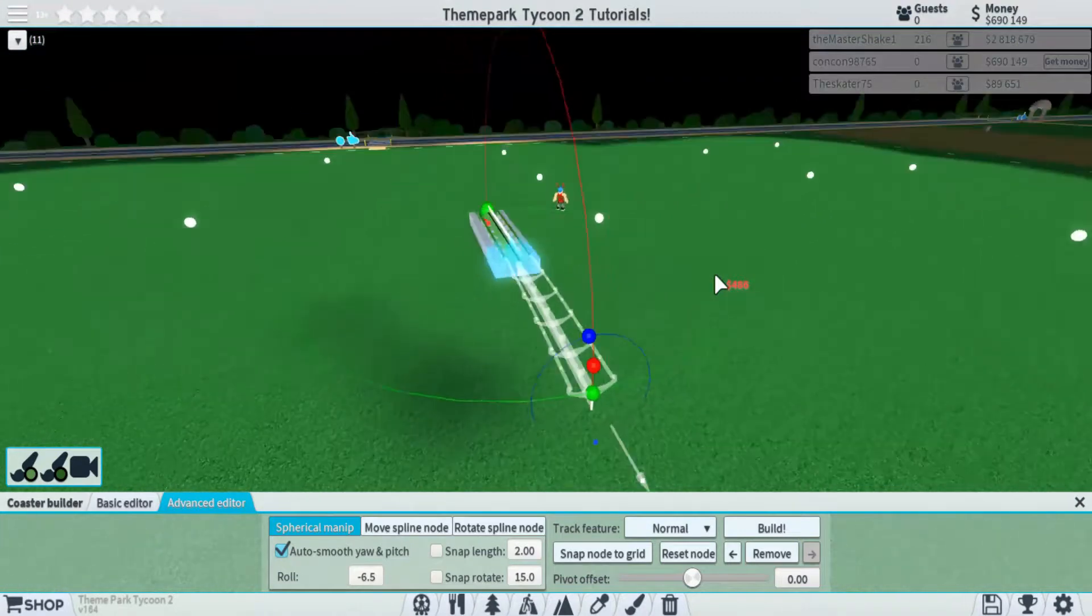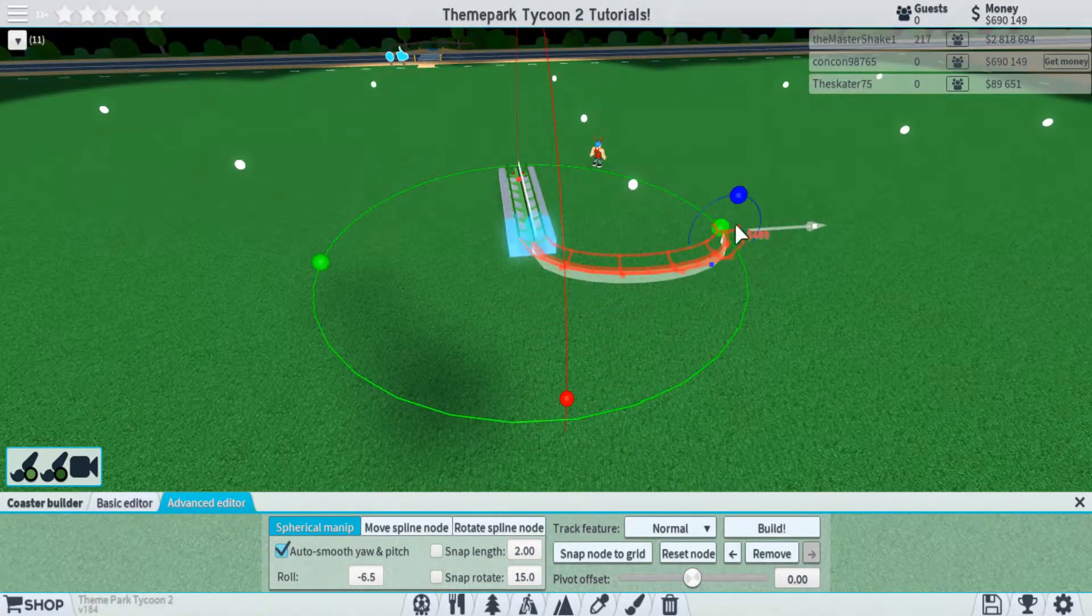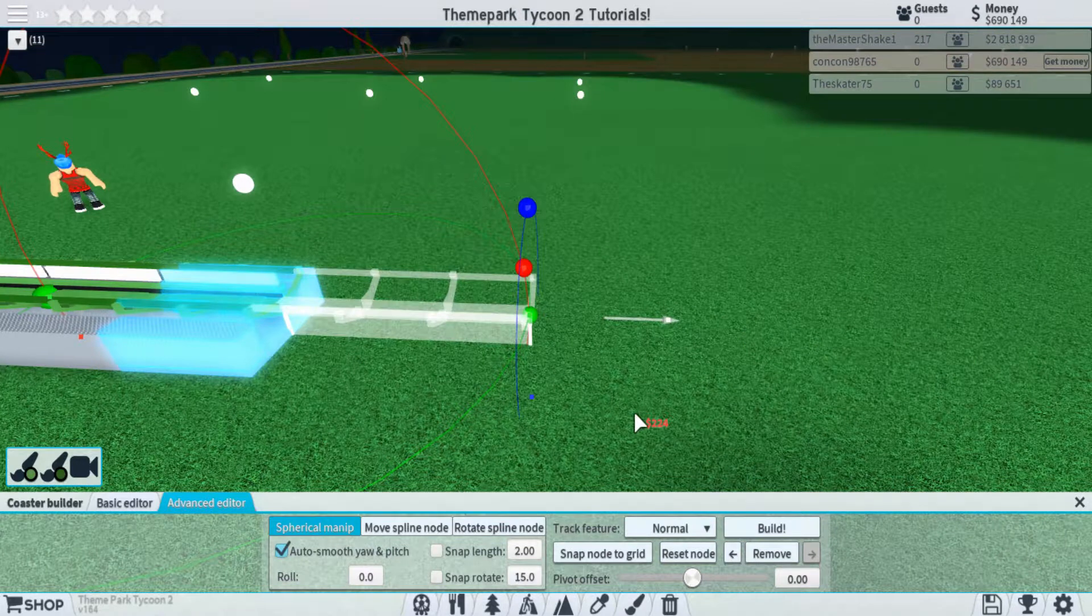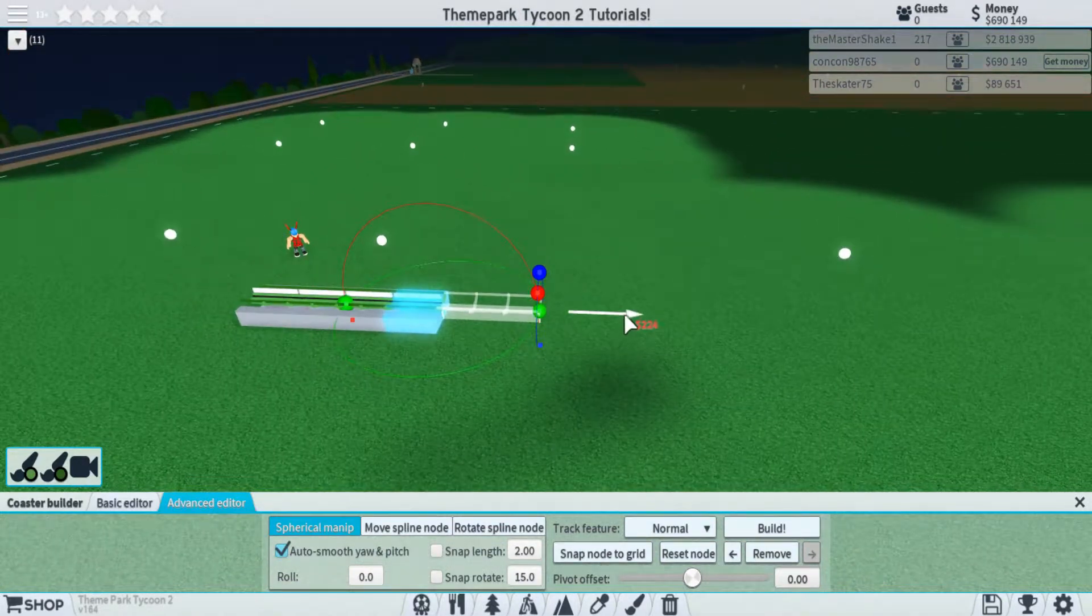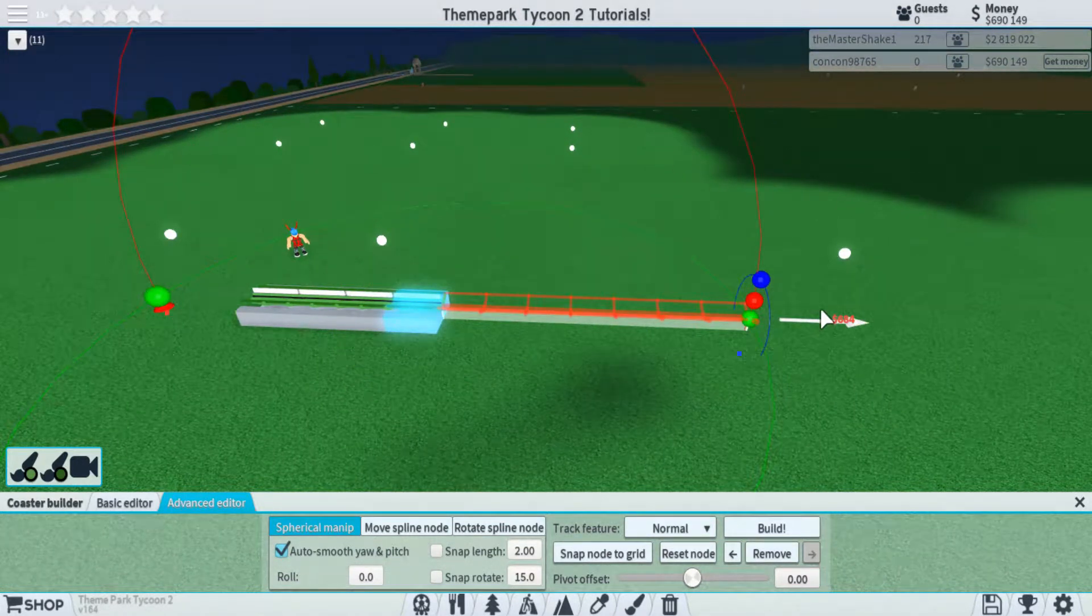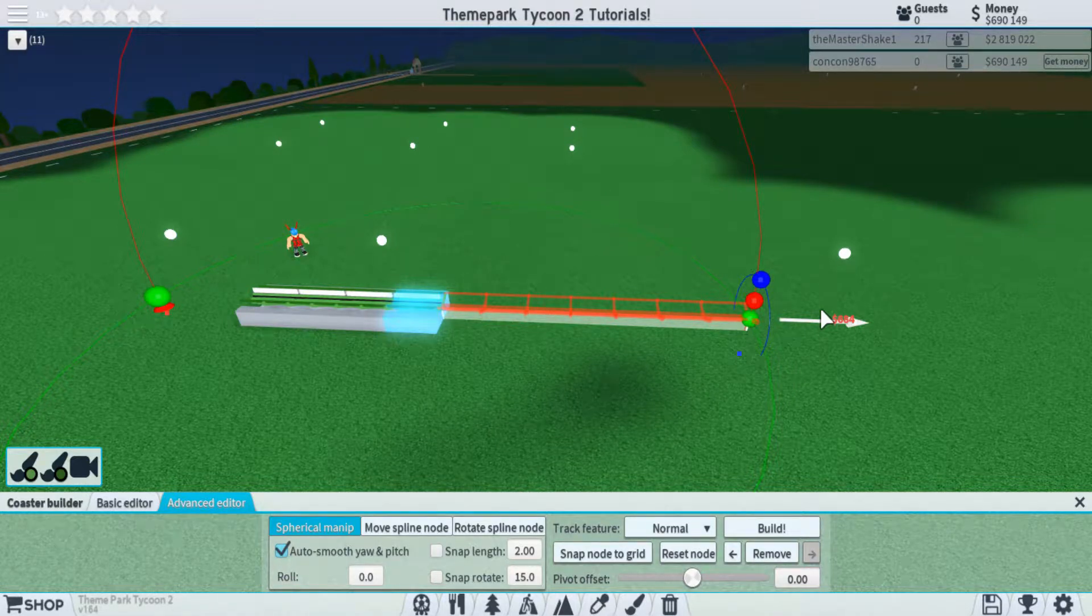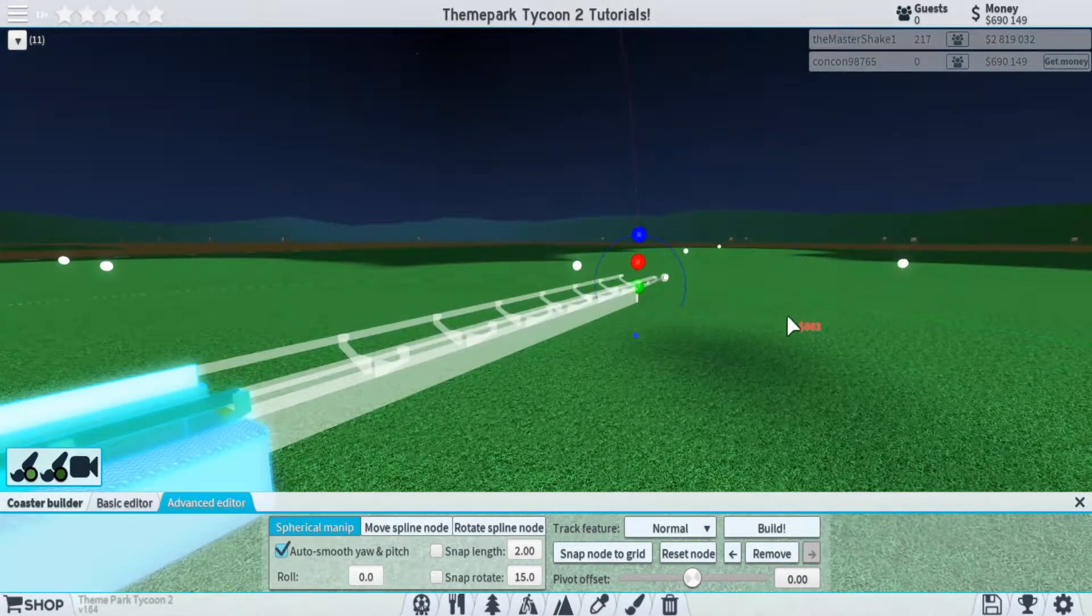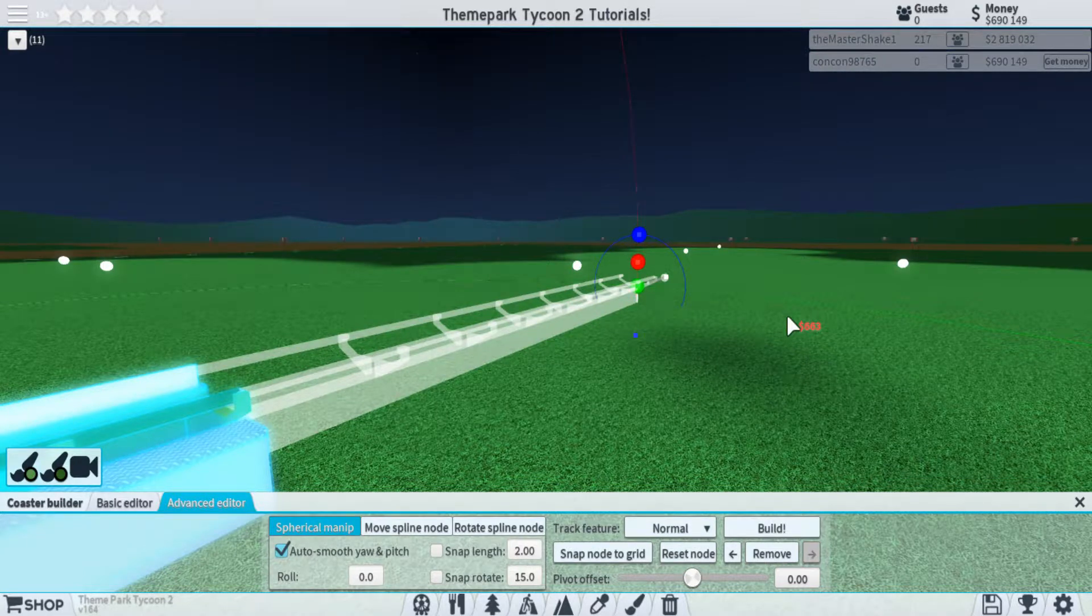As well, each one can only turn a certain amount before it blocks you. One thing to stress is that it's very important to keep your track as long as possible. Go out as far as you can, which should be about right before it turns red. What this will help you do is it helps make your coaster a lot smoother.